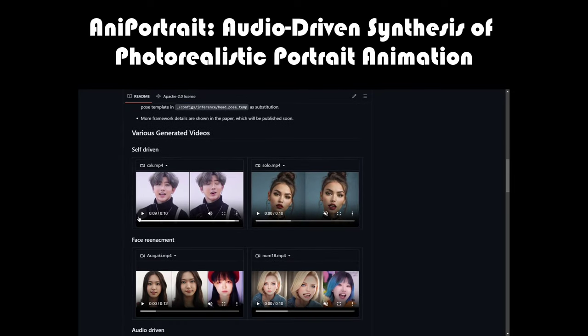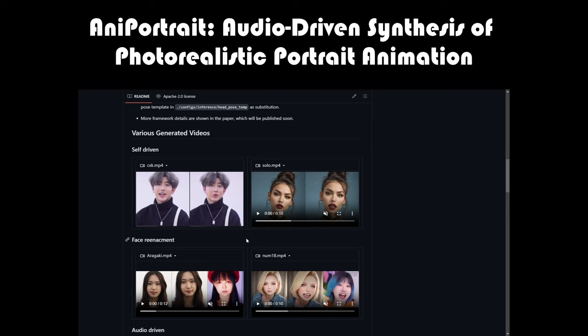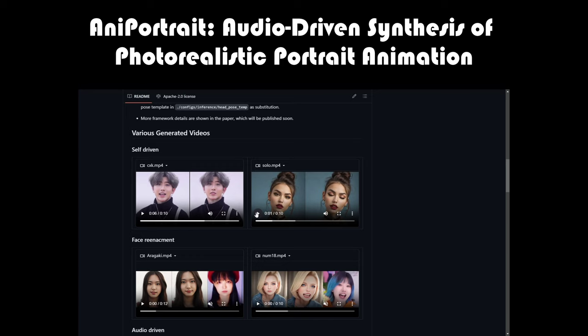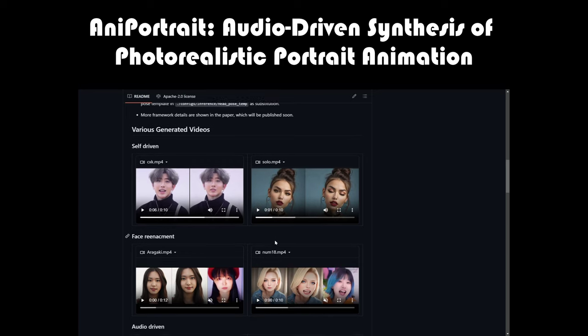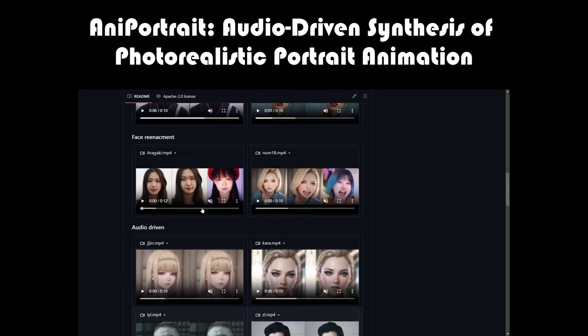So how does AniPortrait work its magic? It's all about leveraging state-of-the-art machine learning algorithms to analyze the audio input and synchronize it with the facial movements of the reference image. The result? Seamless integration of audio-driven expressions onto the portrait, creating animations that are not only visually stunning but also remarkably lifelike.